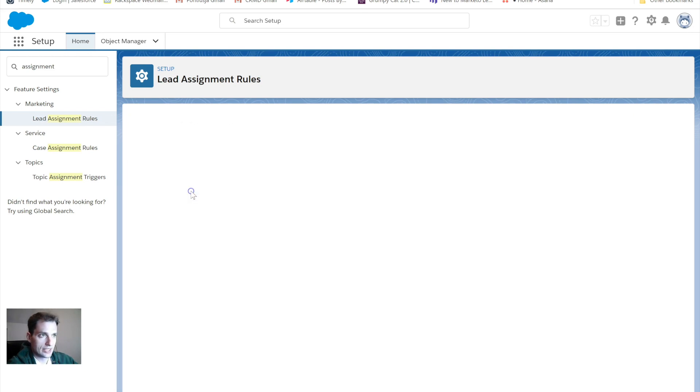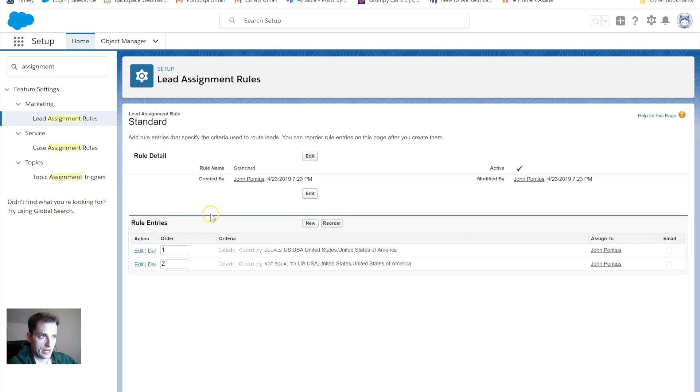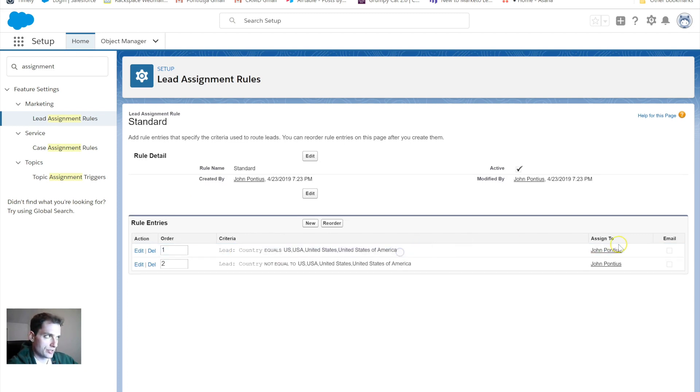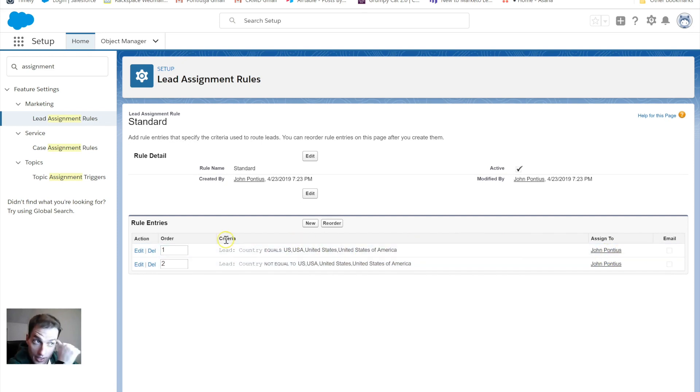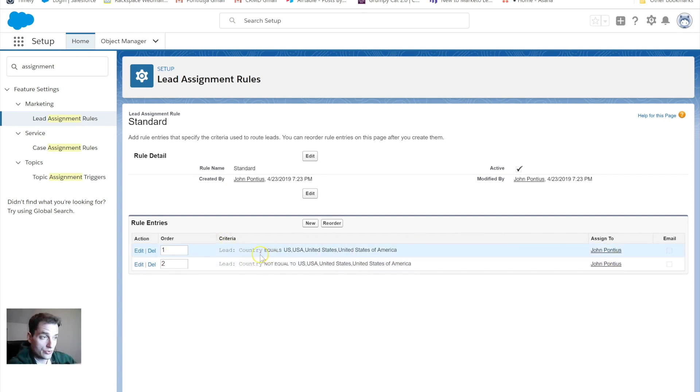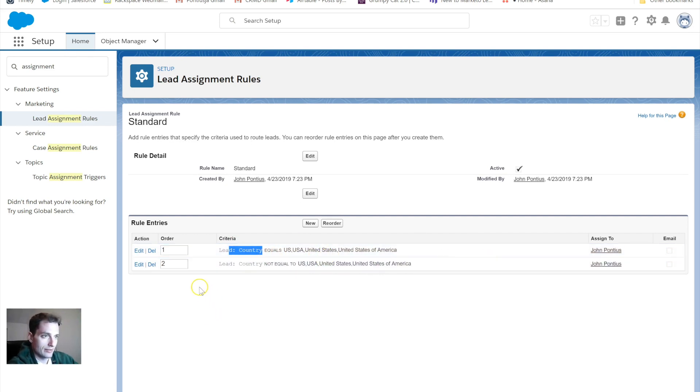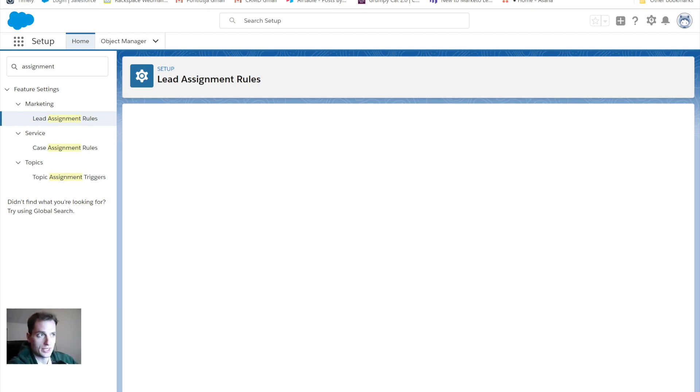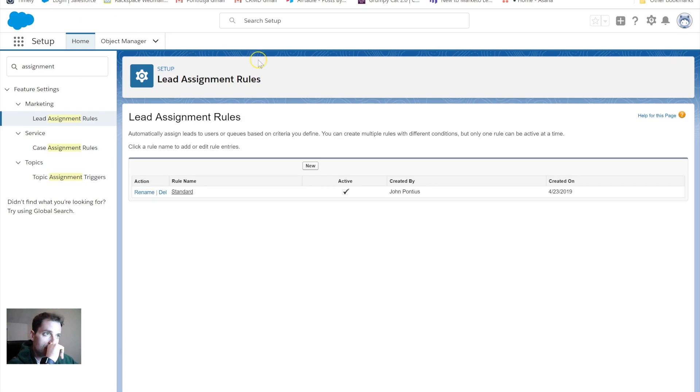Like I mentioned earlier, you can only have one active rule going at a time. If I click in here, click in the standard rule, you can see that it's segmenting by country, or it's assigning by country. It's both assigning to me right now, and it's in order of one and two. If the country equals US, USA, then it goes to me. And if it's a country not equal to USA, then it would still go to me. But that's only because I'm the only person working in this.